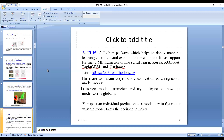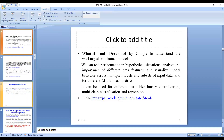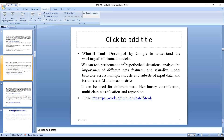There are two main ways how a classification or regression model using LIME actually works: first, it inspects the model parameters and tries to figure out how the model works globally; second, it inspects an individual prediction made by a model, trying to figure out why the model takes the decision it makes. The next tool is the What-If Tool, developed by Google to understand the working of machine learning trained models. We can test performance in hypothetical situations, analyze the importance of different features, and visualize model behavior across multiple models and subsets of input data.